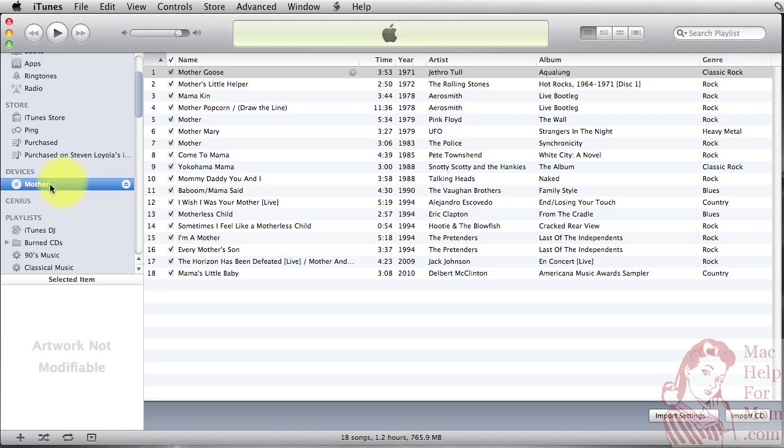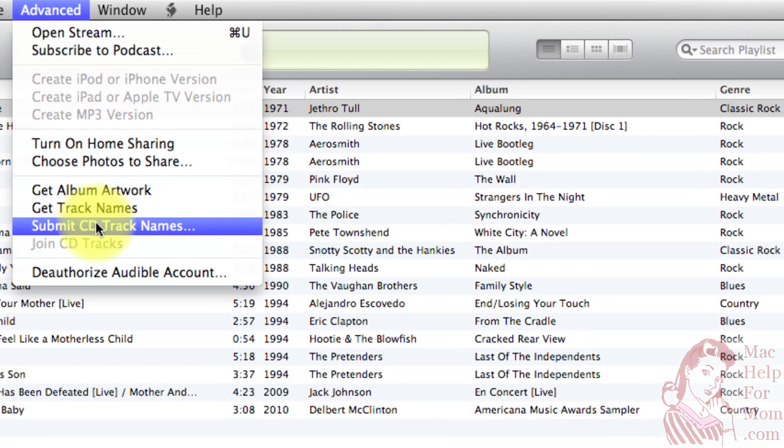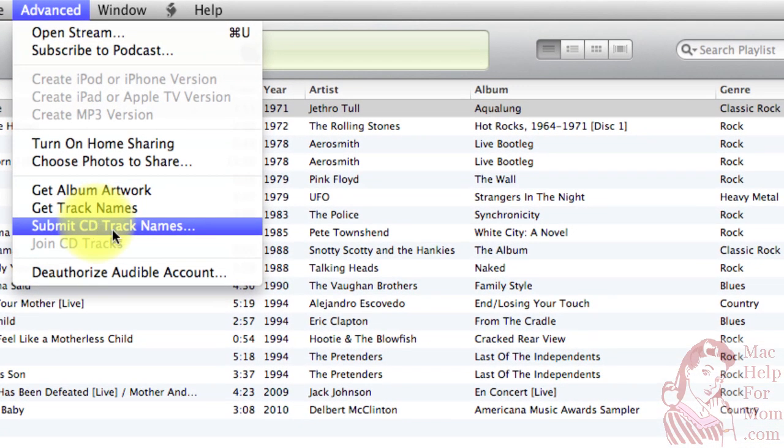when you still have the CD listed here in devices, go up to Advanced and select Submit CD Track Names.